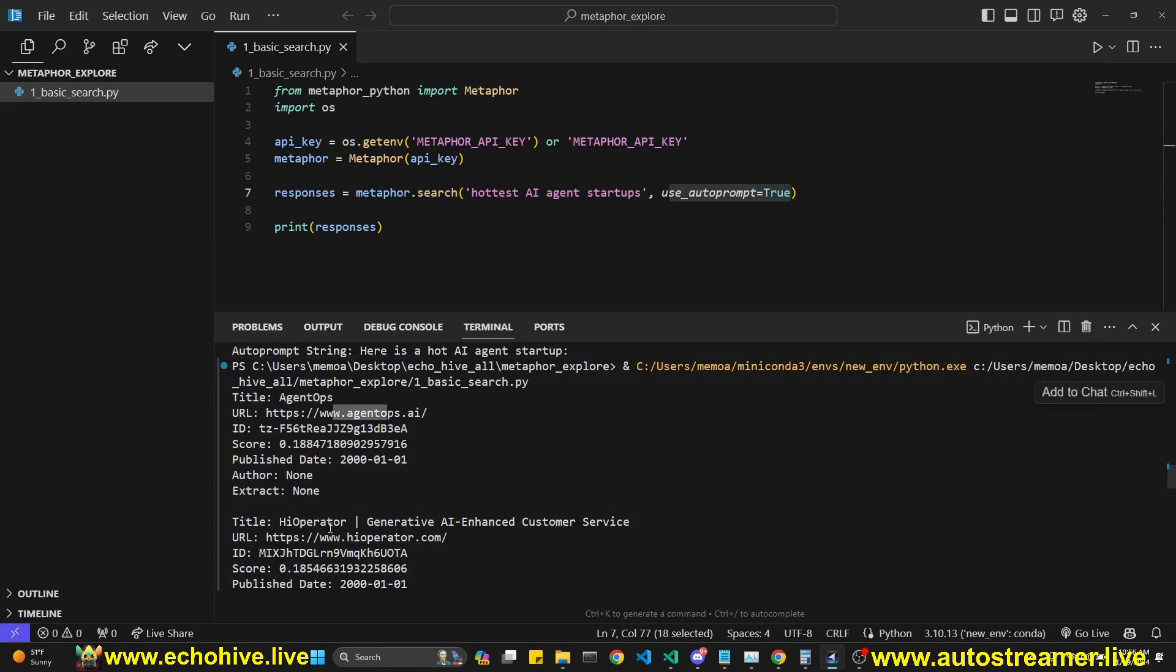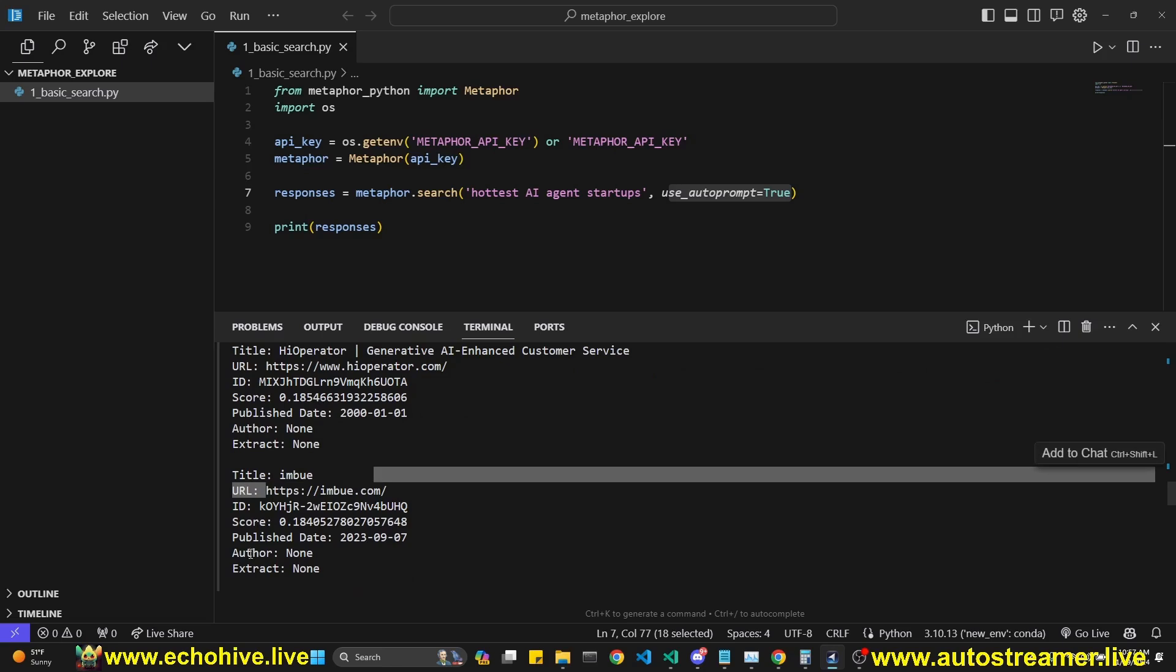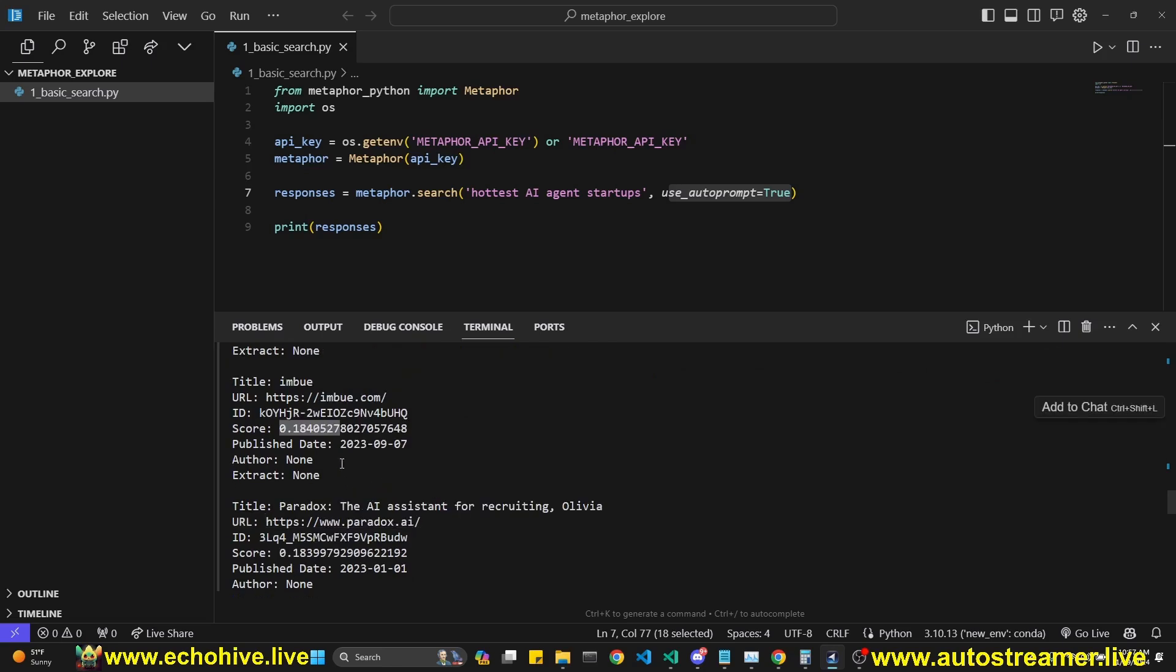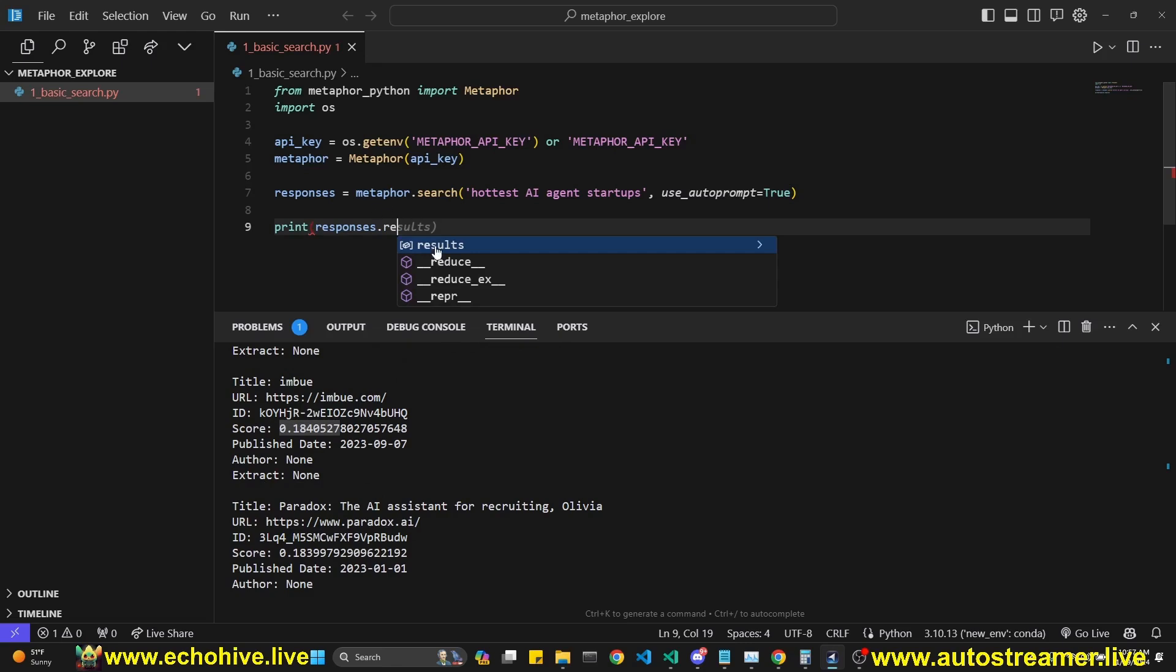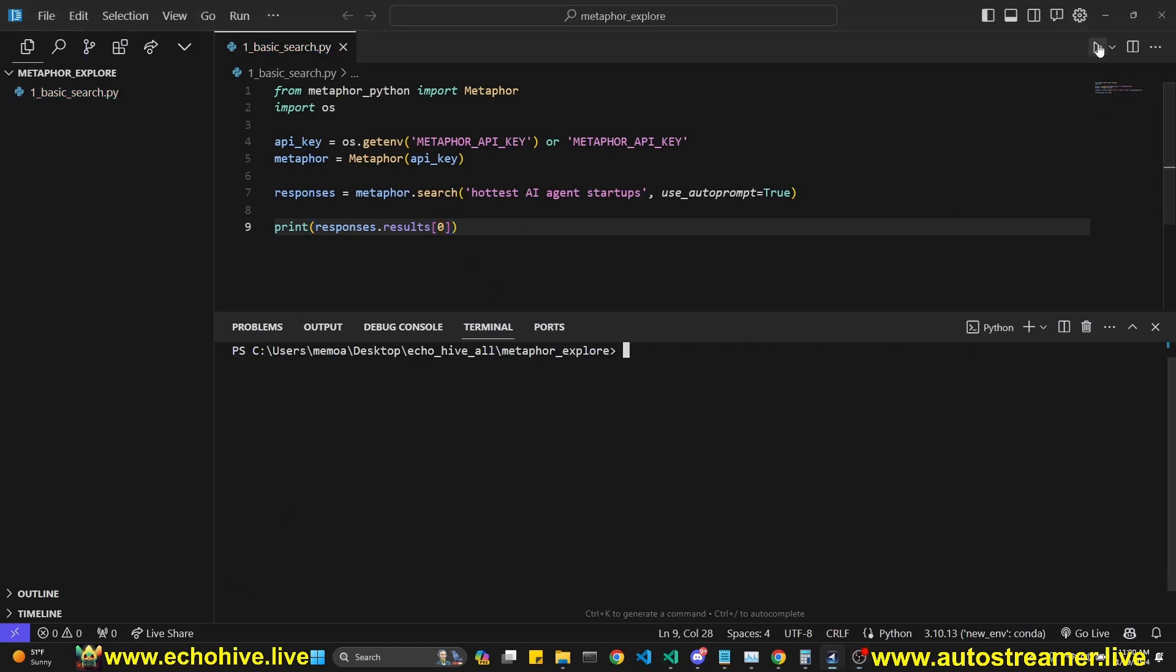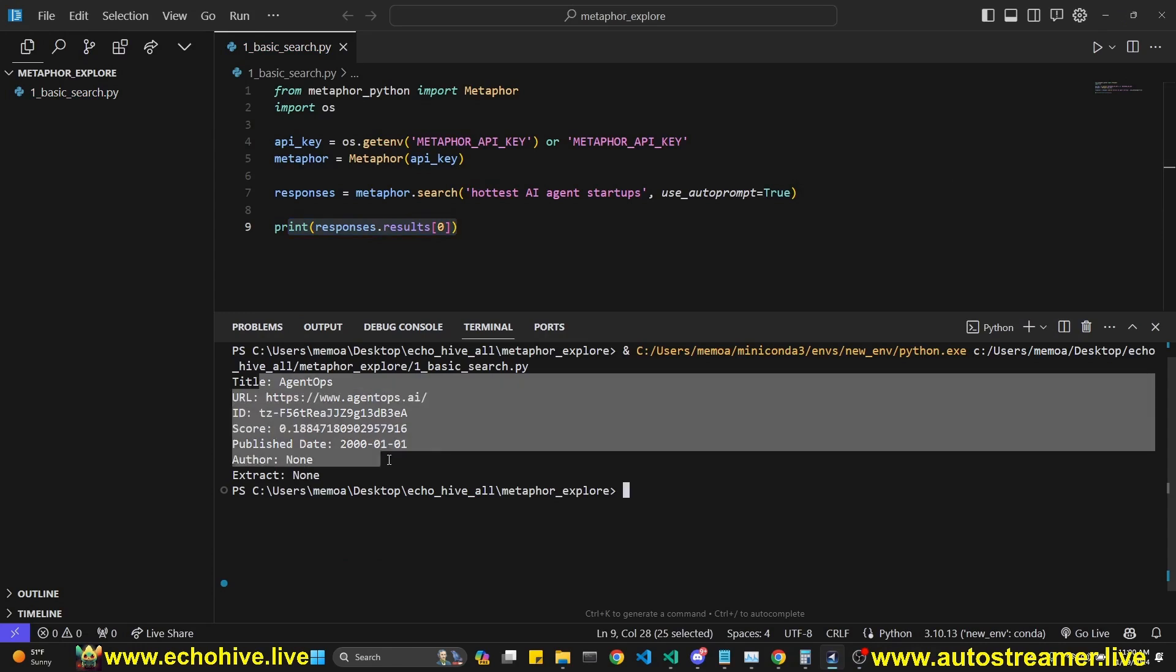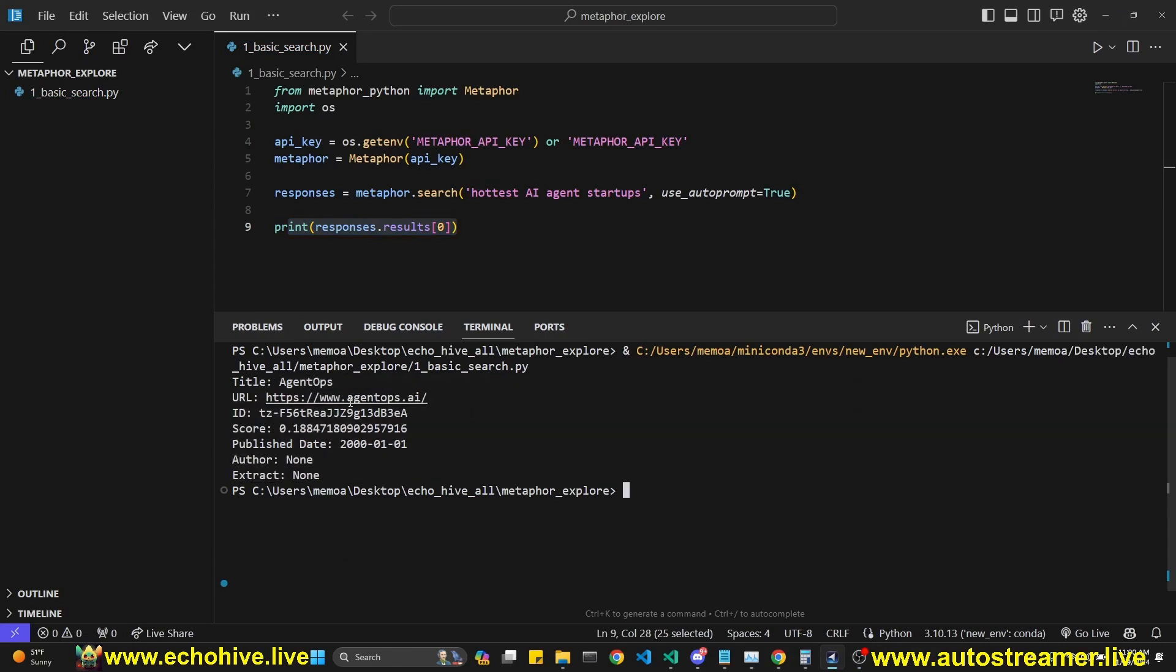As you can see, this is our results. First one is agent ops, high operator, and it includes the URL, ID, score, publish date. We can also, this object has a results attribute. We can actually only print the first one if we want it. Let's go ahead and do that. And when we run it like this, we should only get the first response, which was the agent ops. Pretty cool.